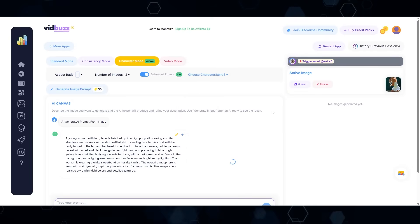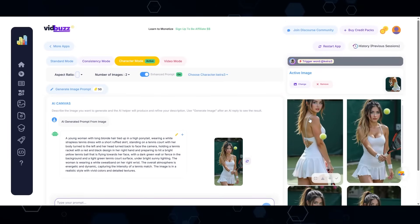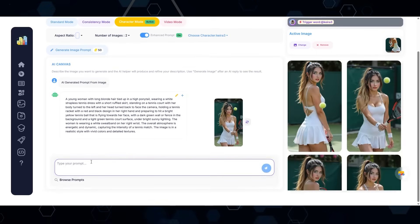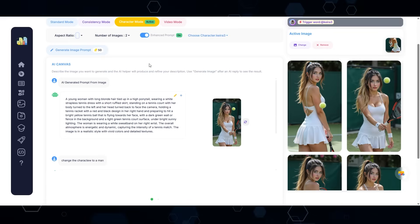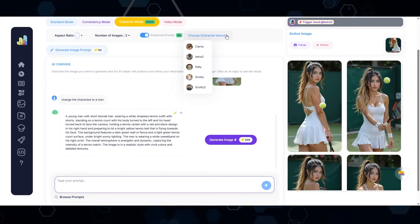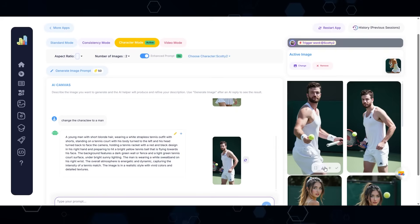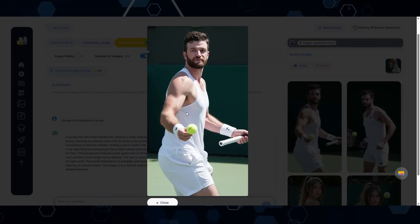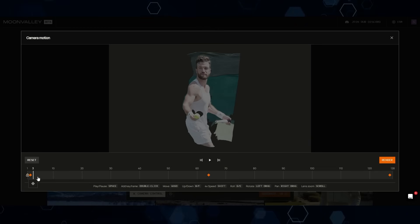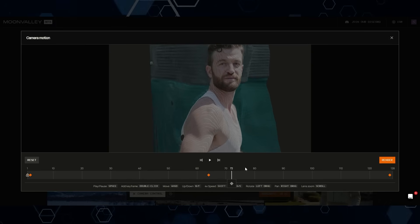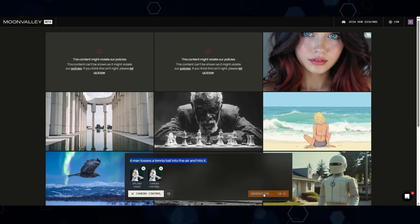I'll generate a prompt based on the tennis girl and select my character, Kira. After generating, we have a few images of Kira as a tennis girl. Just to make sure we don't get censored again, I'm going to change the character to a man and switch to myself. It'll probably put me in a white tennis dress, but we'll see. Here I am as the tennis man — good enough. I'll download that, bring it into Moon Valley, set similar keyframes zooming in and panning to the side. For the prompt: 'A man tosses a tennis ball into the air and hits it.' Let's see if this works.